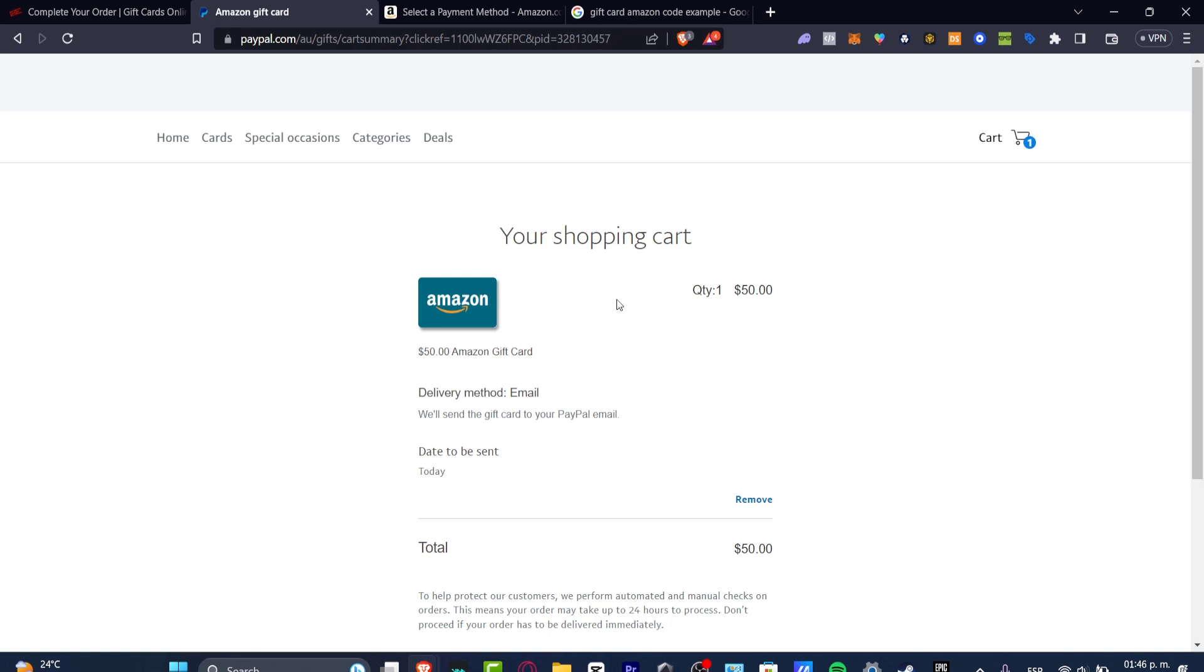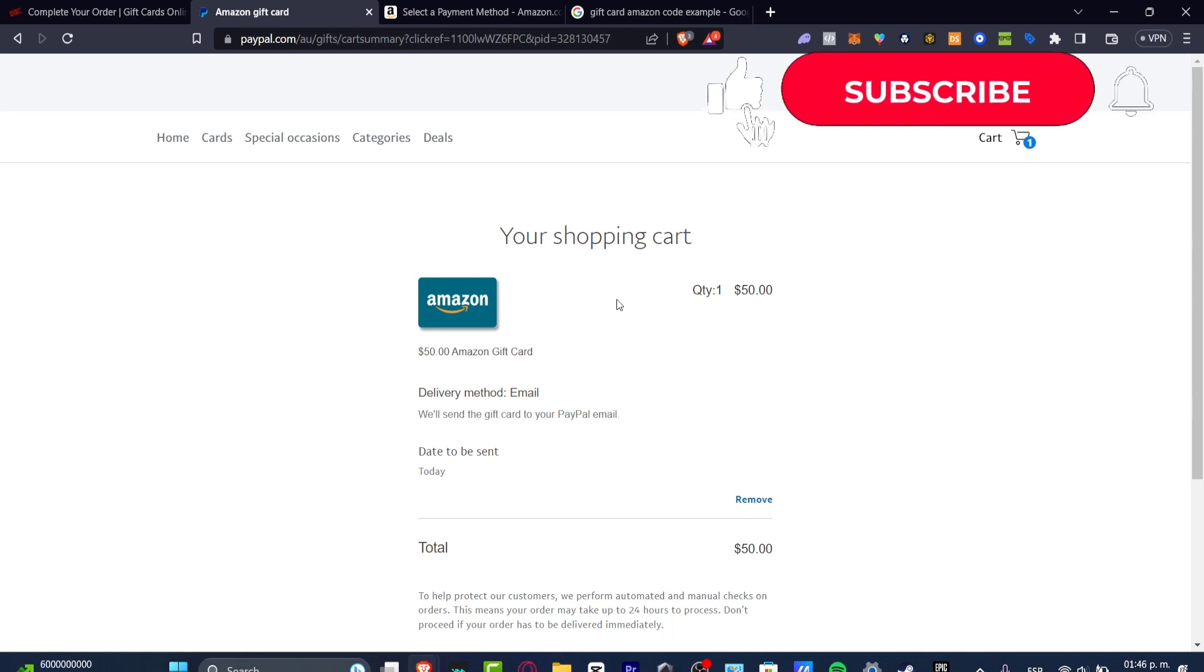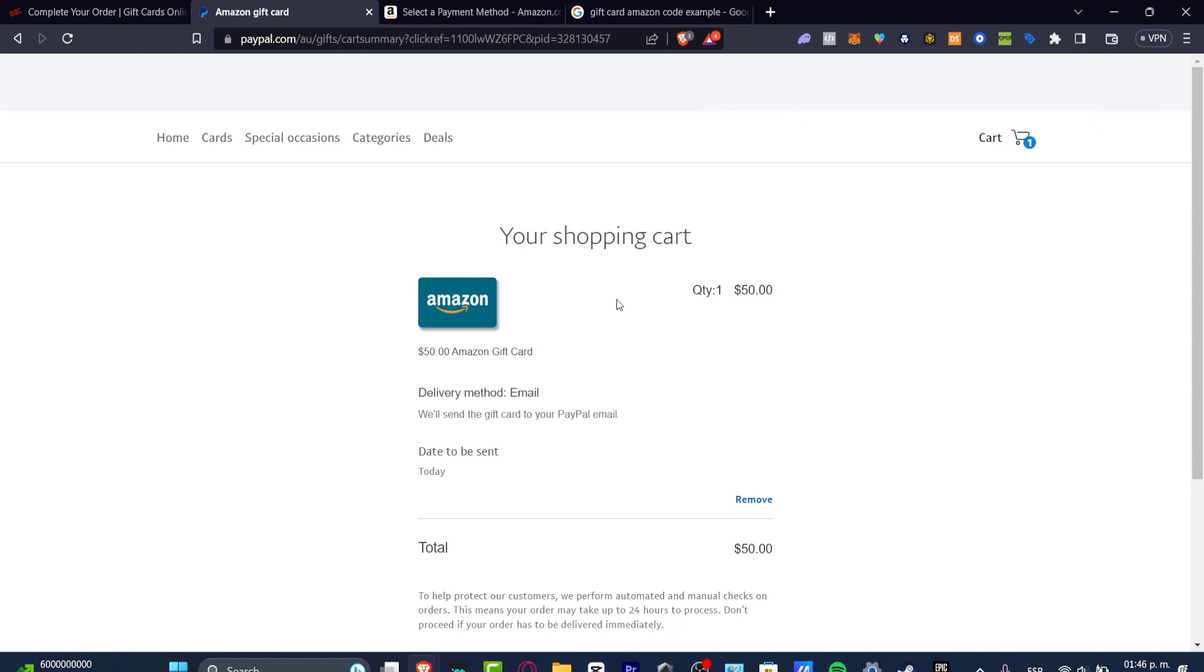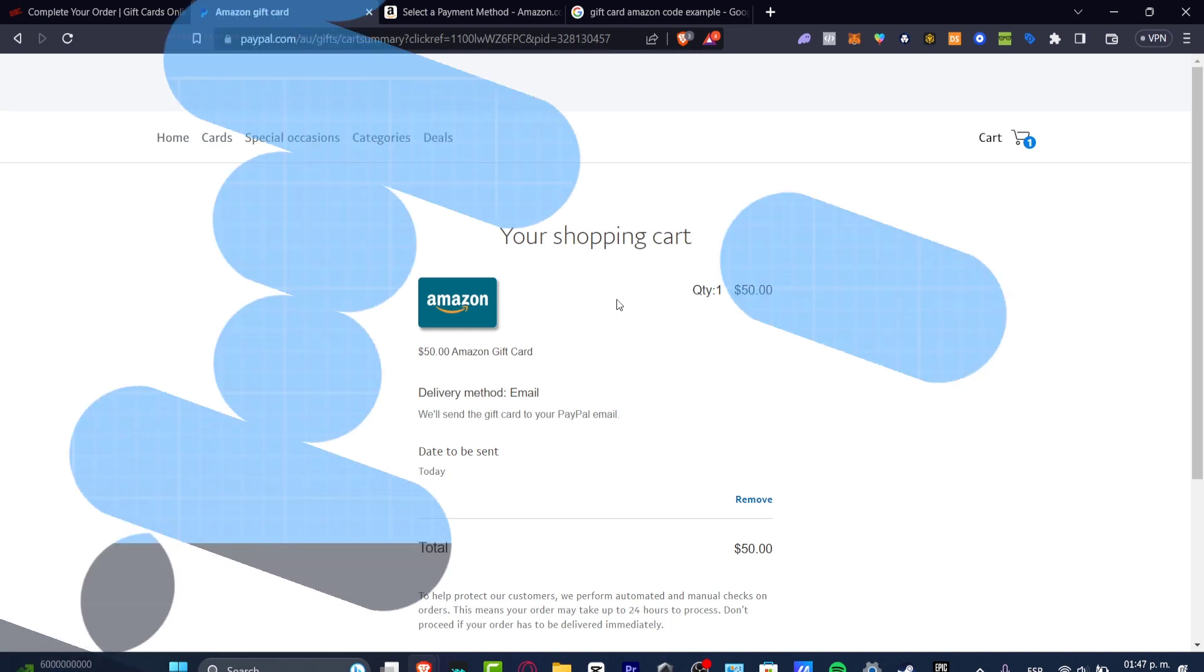So with that being said, we have now reached the end of the video. Don't forget to like and subscribe to the channel if you want to see more tutorials on how you can buy stuff from Amazon with other payment methods. Thank you so much for watching the video. Hopefully, I can see you next time.